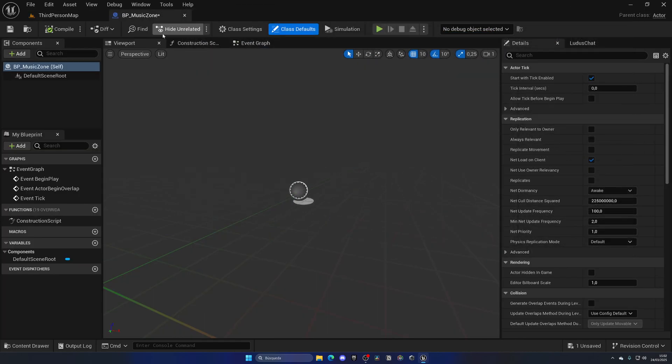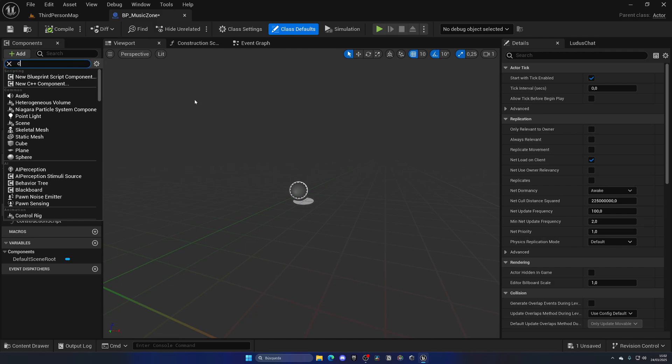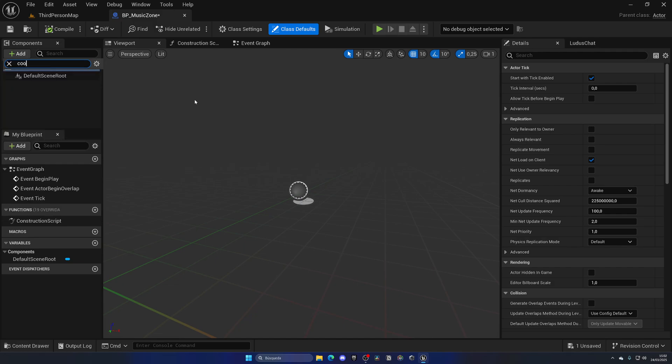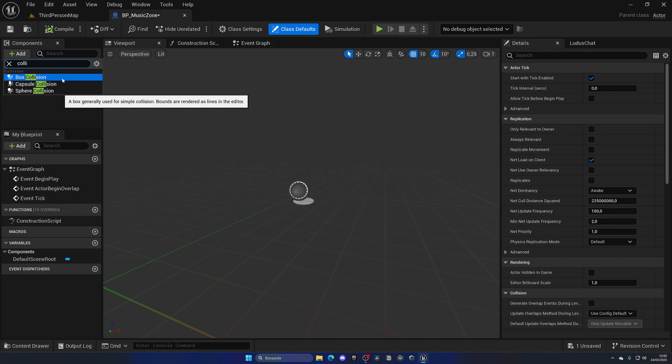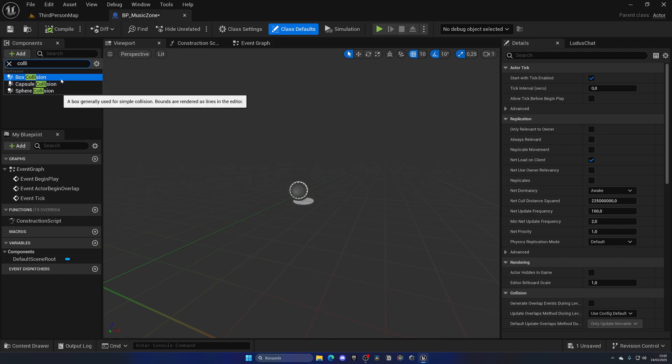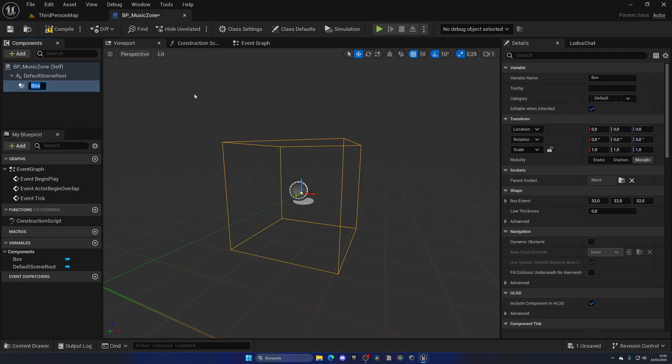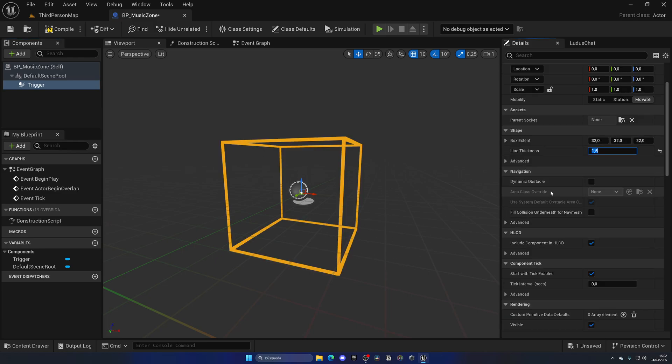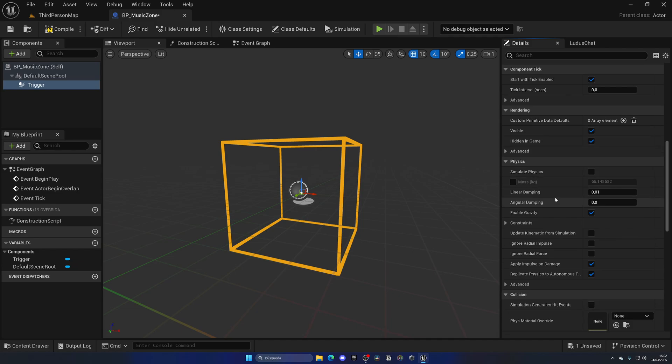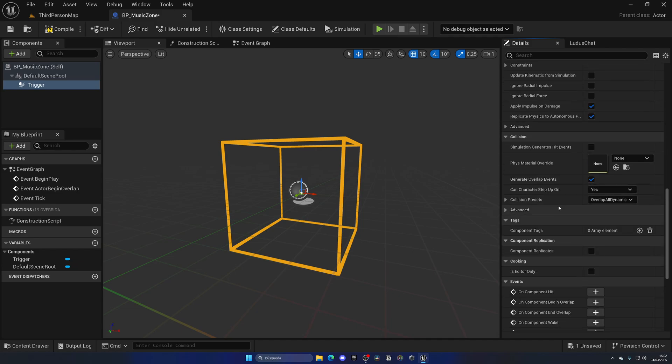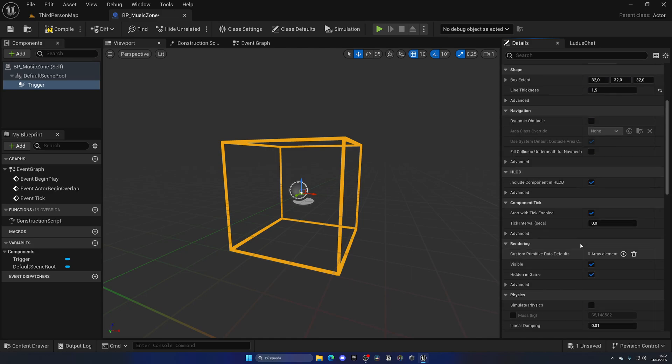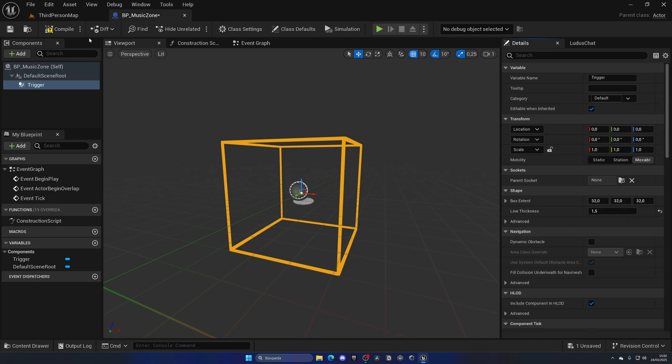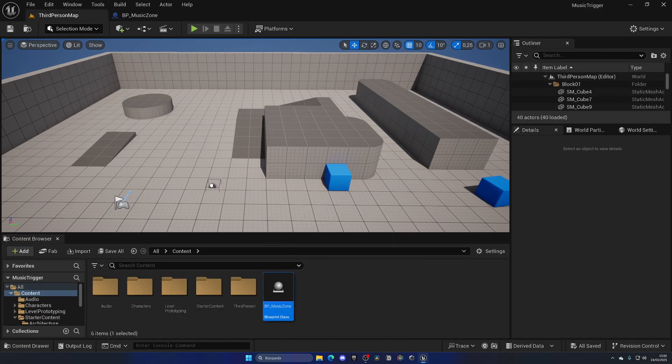Open this up and the first component that we are going to add is going to be a collision, in this case a box collision. Now you can go ahead and select the best shape for you, but in my case and 99% of cases the box collision will work just fine. Let's rename this to Trigger and let's put the line thickness to like 1.5, a little bit thicker so we can see it easier. Just make sure that in the collision settings you have by default Overlap All Dynamic. Don't even touch that and then we are good to go.